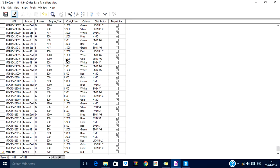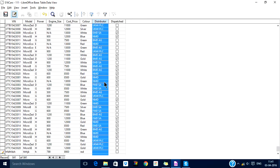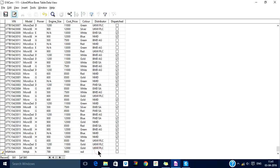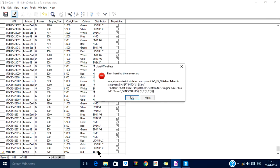Now this is the distributor column, so I add a value and press Enter. When I press Enter, it will give me an error: integrity constraint violation, no parent system.